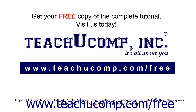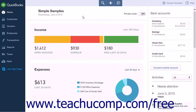Get your free copy of the complete tutorial at www.teachucomp.com/free. At this time, QuickBooks Online Plus cannot automatically calculate finance charges, service charges, or late fees on open invoices.